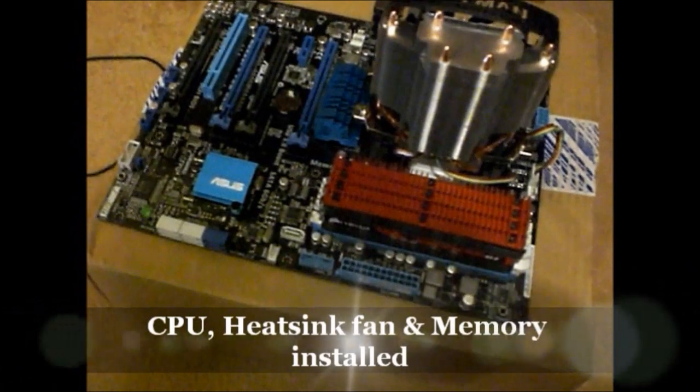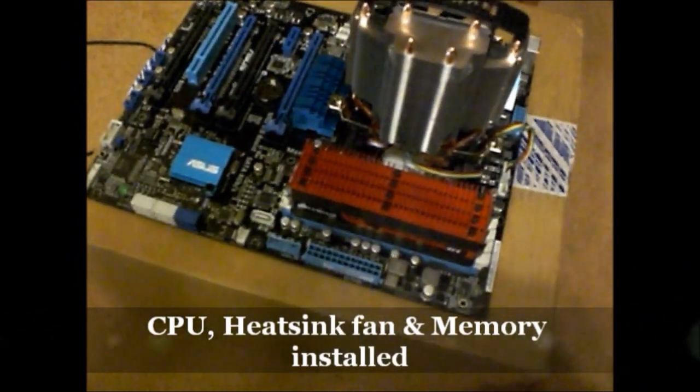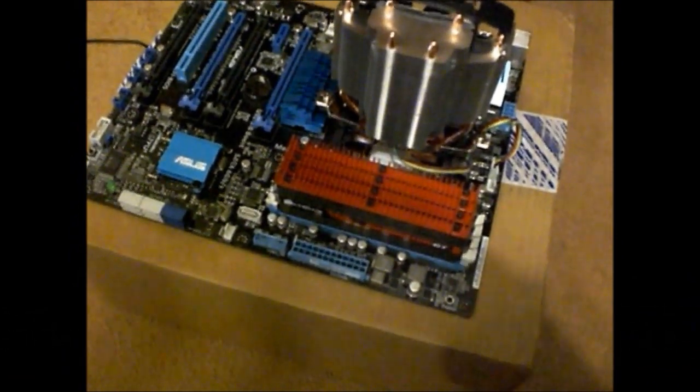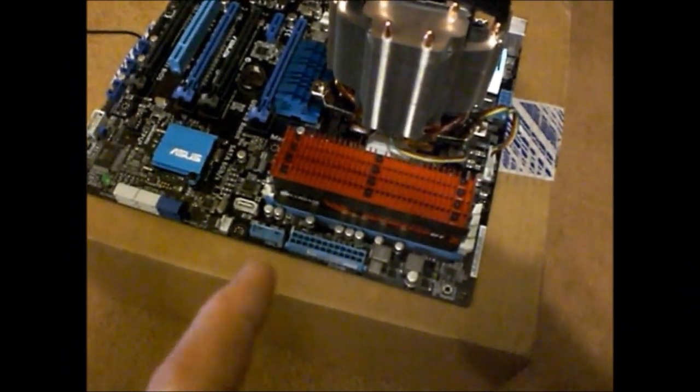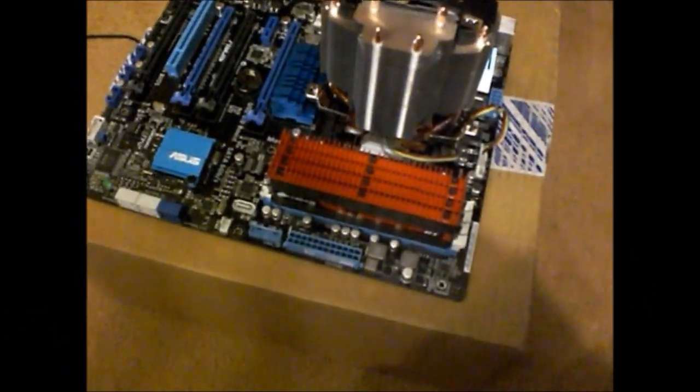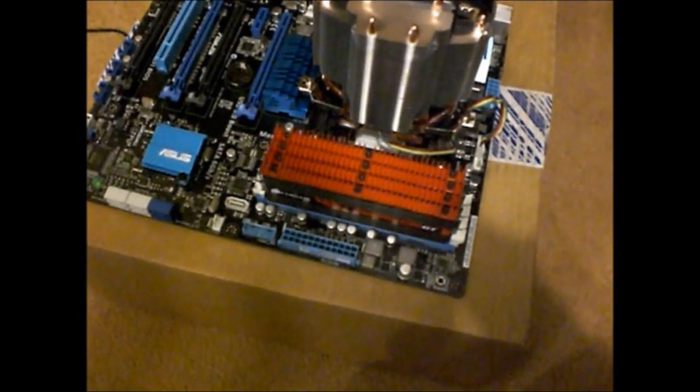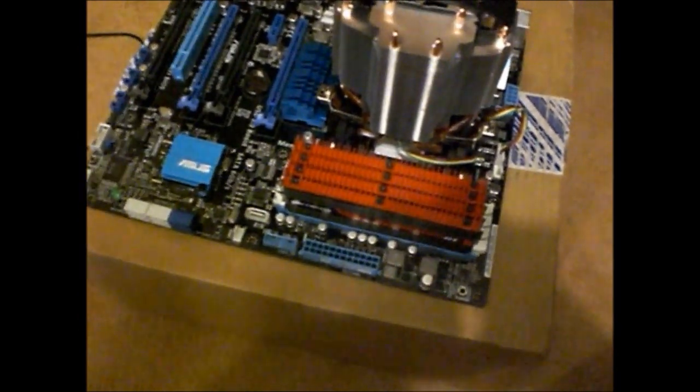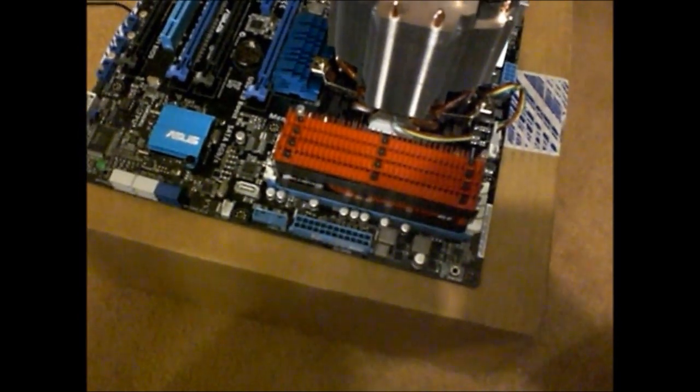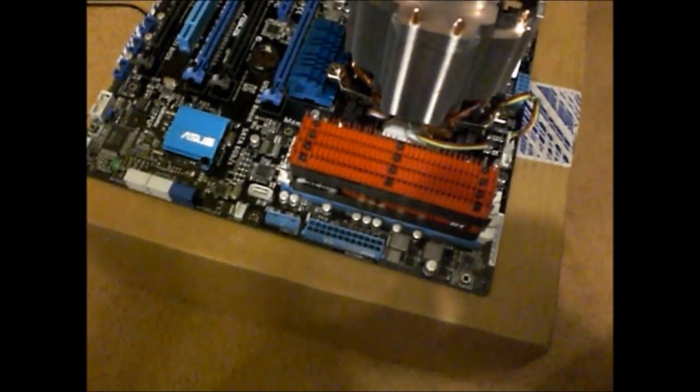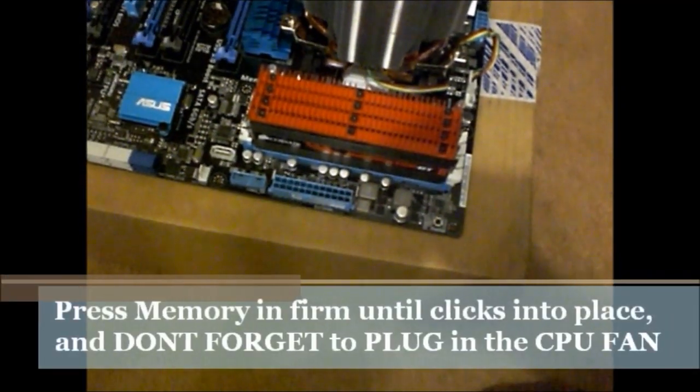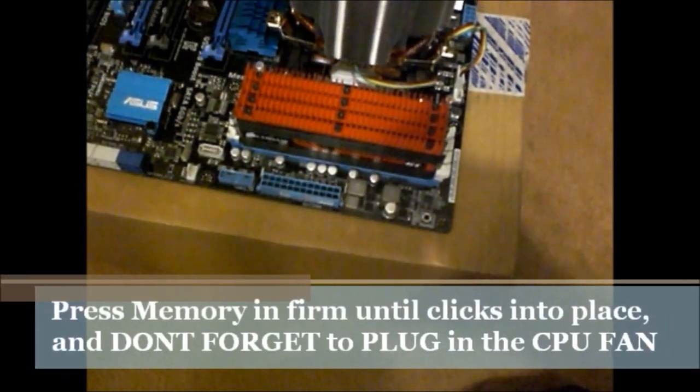So everything installed there. The memory, the fan. Obviously the CPU was first. Make sure you plug in your CPU header now before you get everything in.